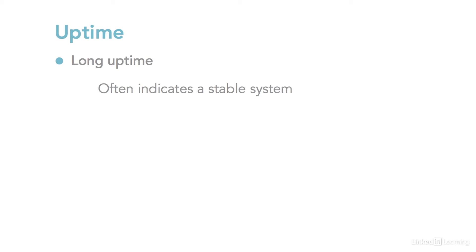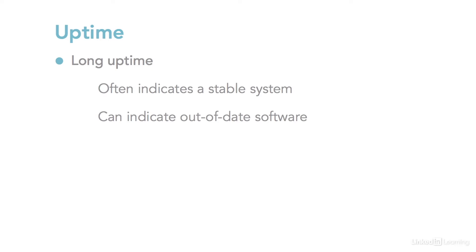But if a system hasn't been restarted in a very long time, it could also indicate that some of the software on the system is out of date. On modern systems, restarting for software updates is pretty much a thing of the past. But some distros, and especially older ones, do need restarts to install system-level software, like kernel updates, now and again.